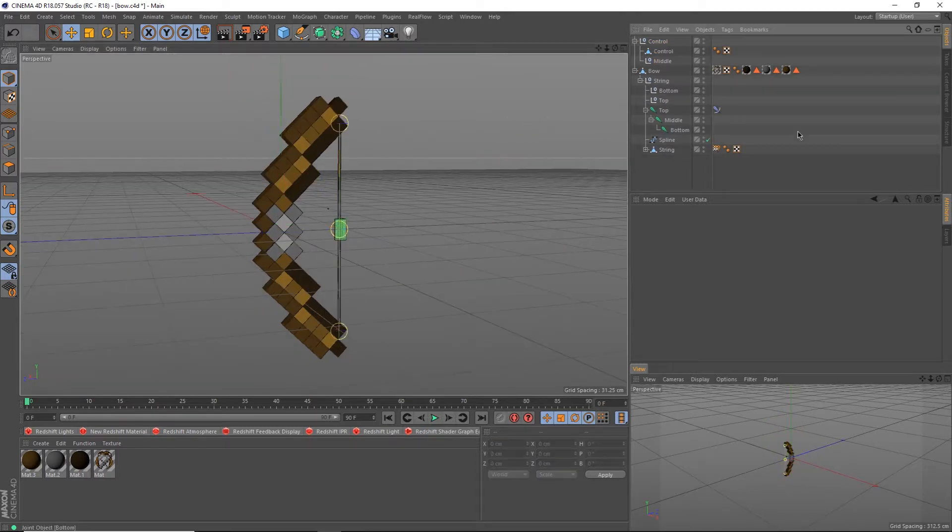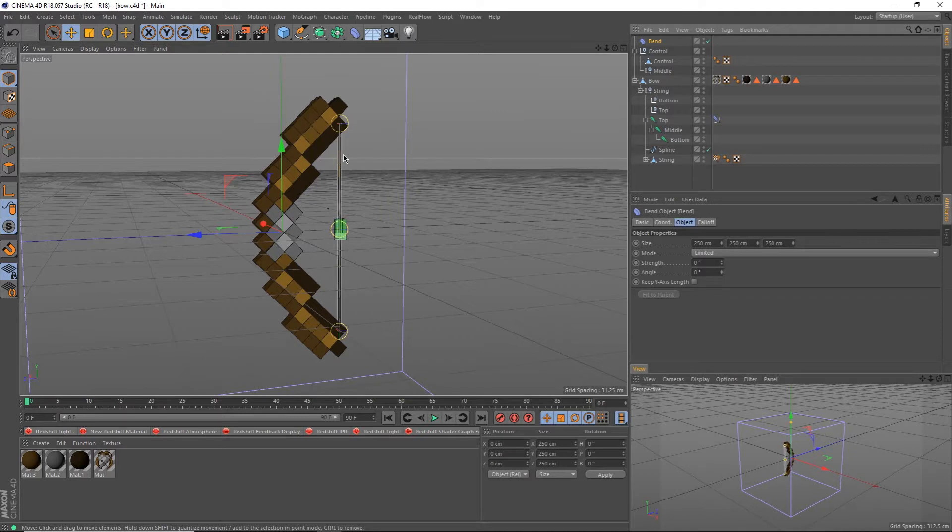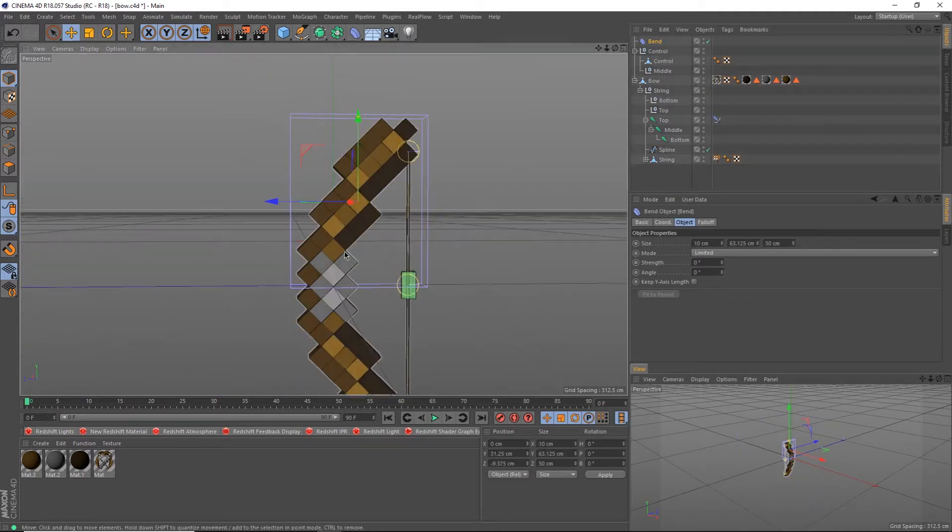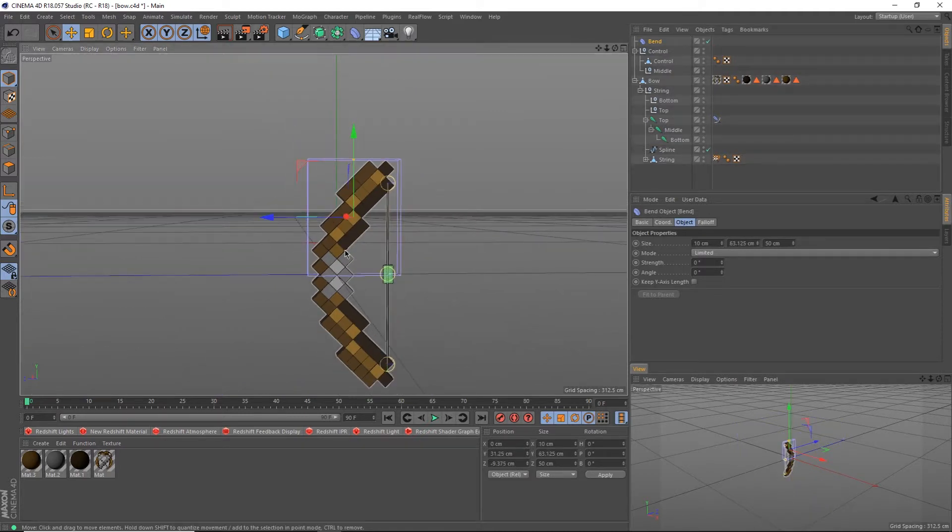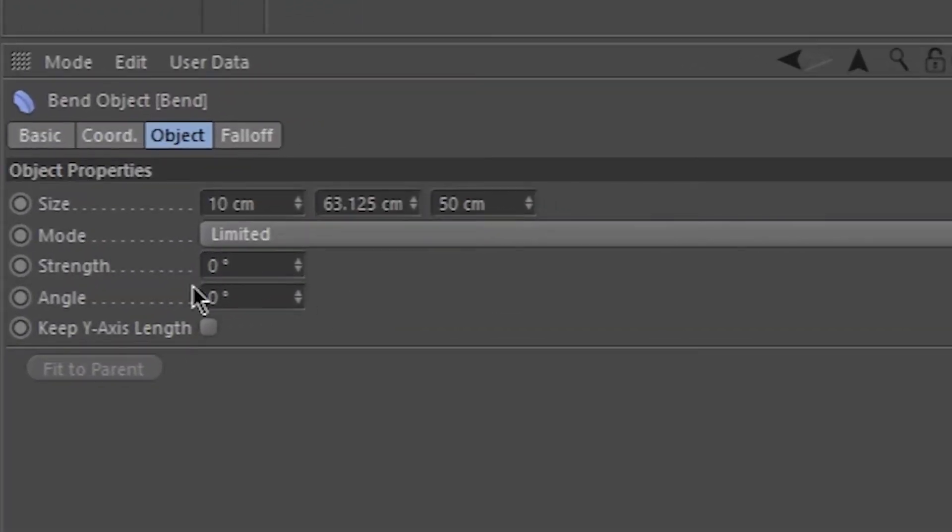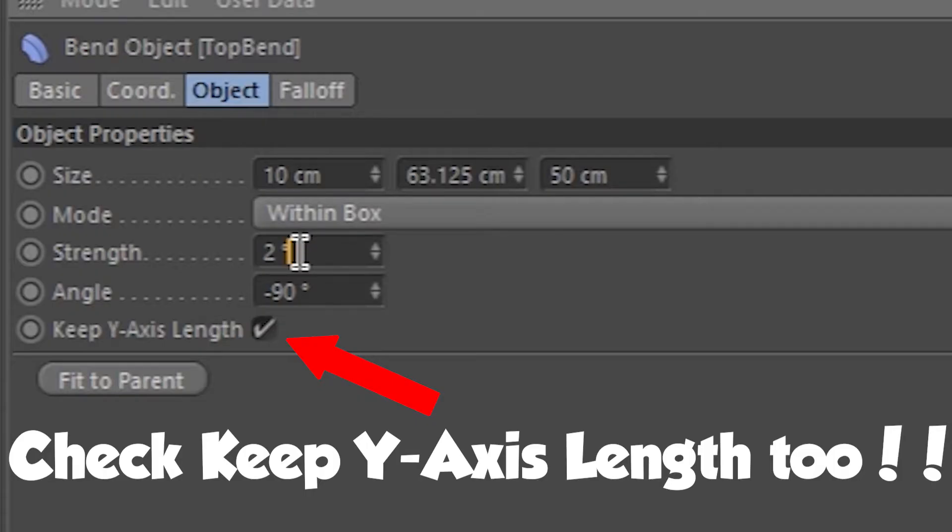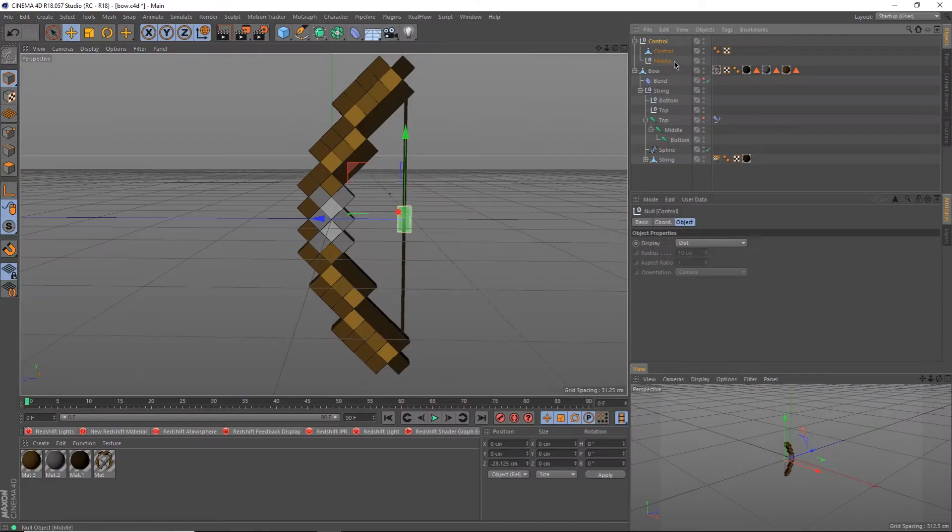Great, now it's time to give the bow some bends. Click on this purple bend up here to create a bend effector. Resize is to fit over the top of your bow. My numbers are 10, 63.125, and 50. Drag the effector as a child of the bow object and set the bow to unlimited with an angle of negative 90.